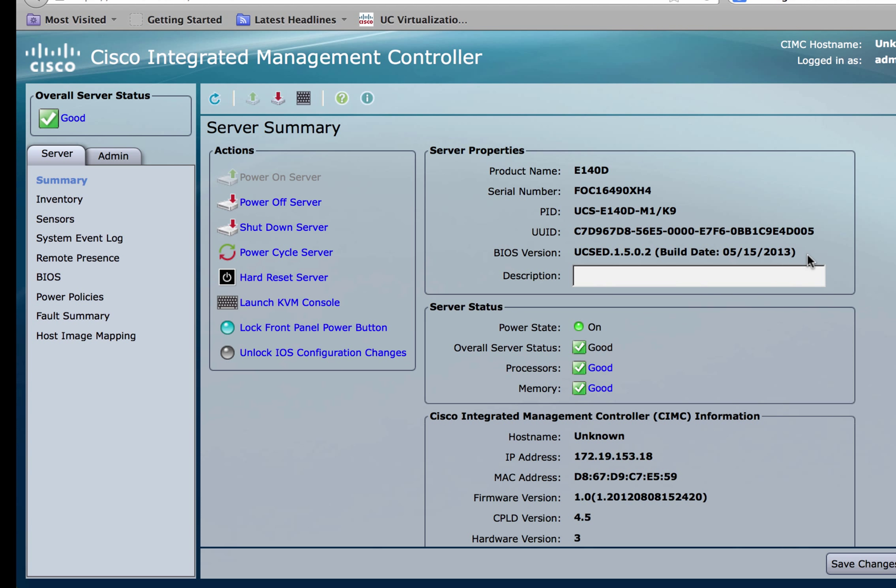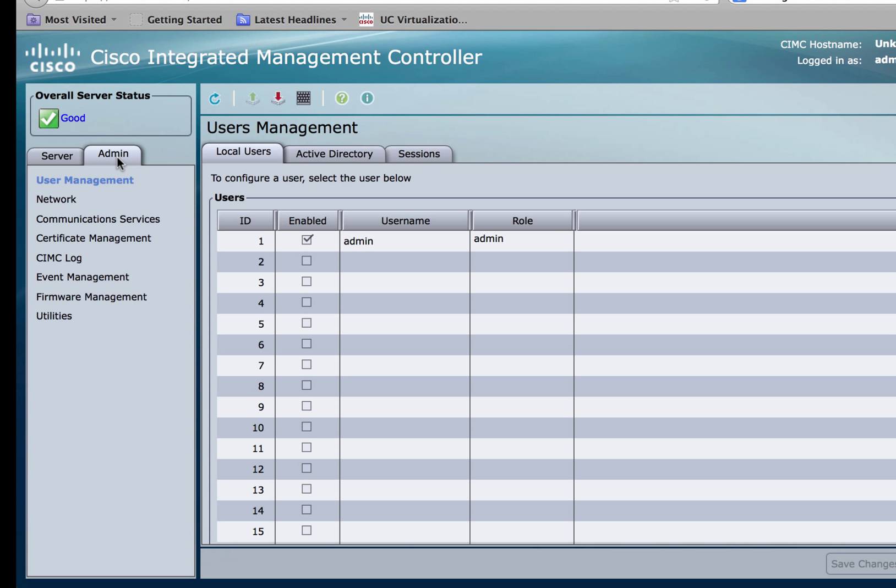Now let's look at how to upgrade the CIMC firmware. To do so, go over to the admin tab and scroll down till you see firmware management.